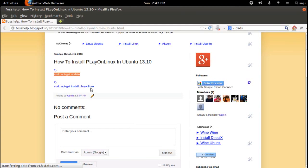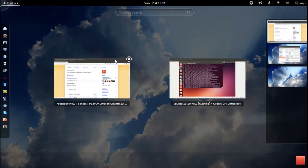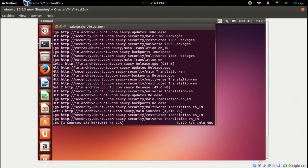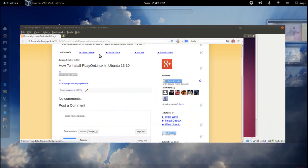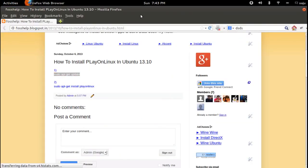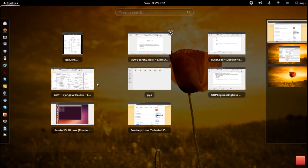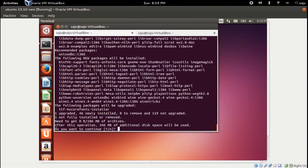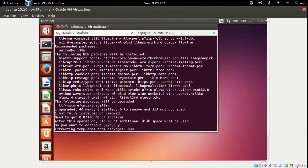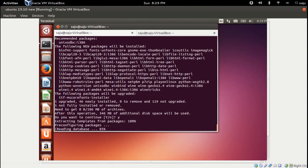Copy the next command, which should upgrade and install PlayOnLinux. Once it is updated, paste the next command. When asked if you want to continue, select yes. PlayOnLinux is now installing.